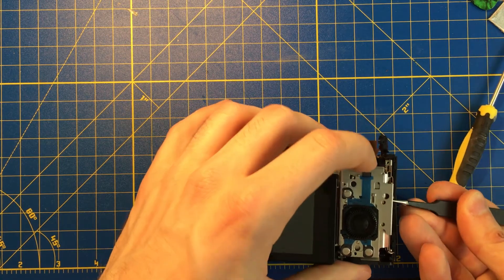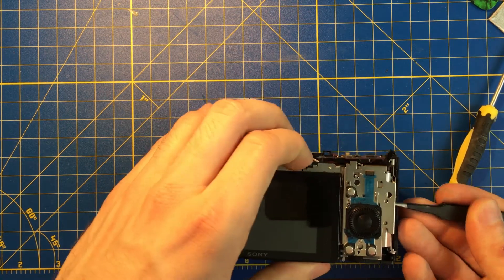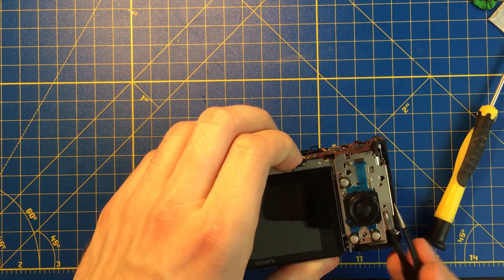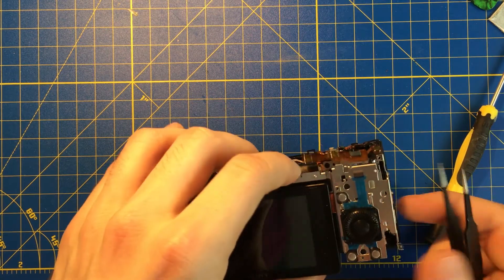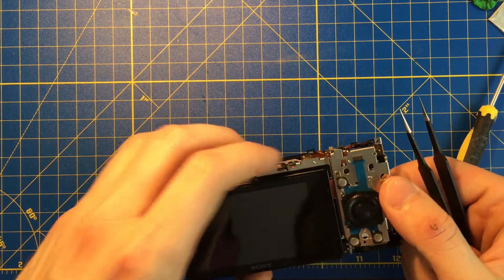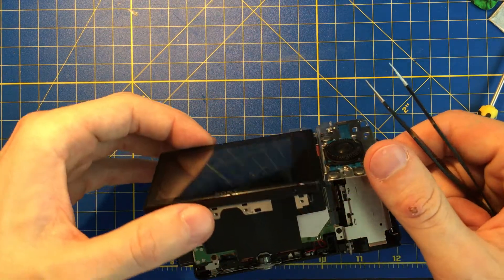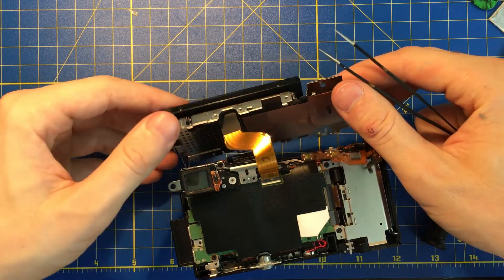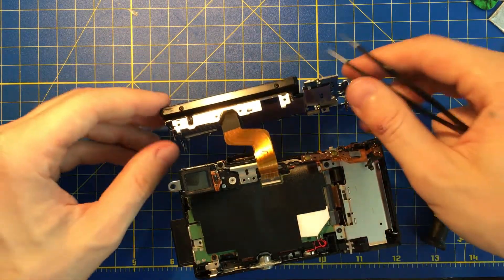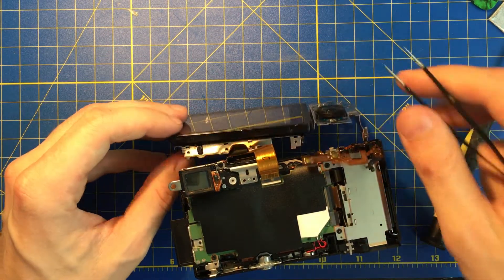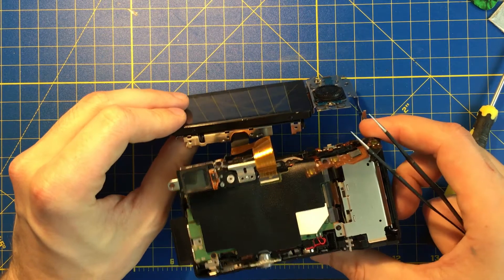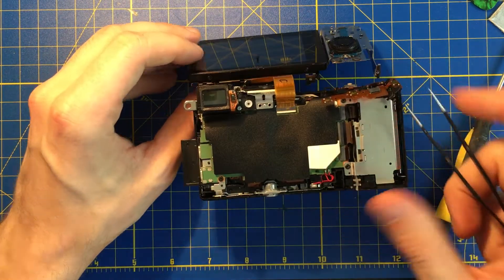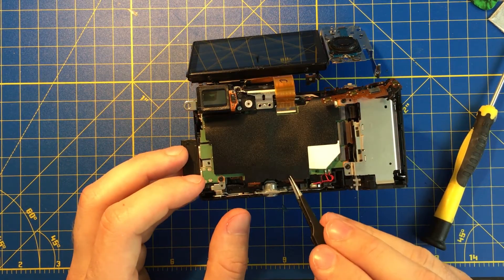Then we can simply take off the LCD, which is connected by the connector here. I'm not gonna be detaching it, because I already fixed all those things here.